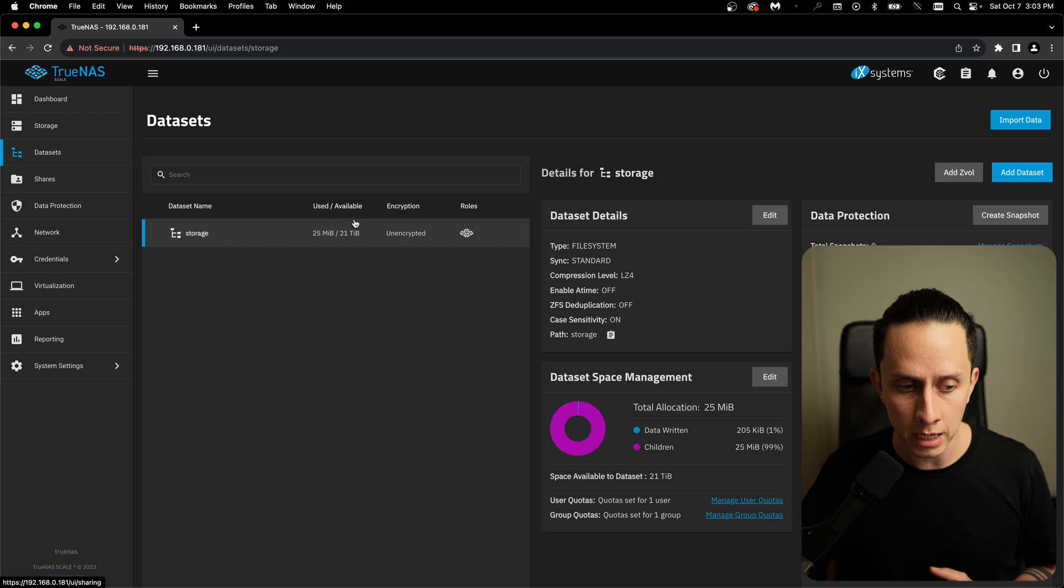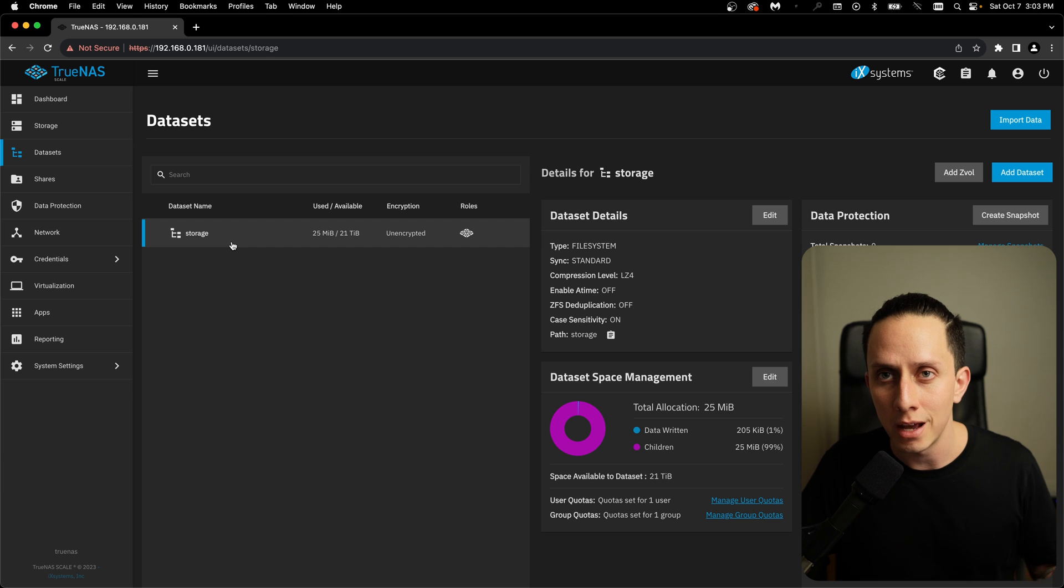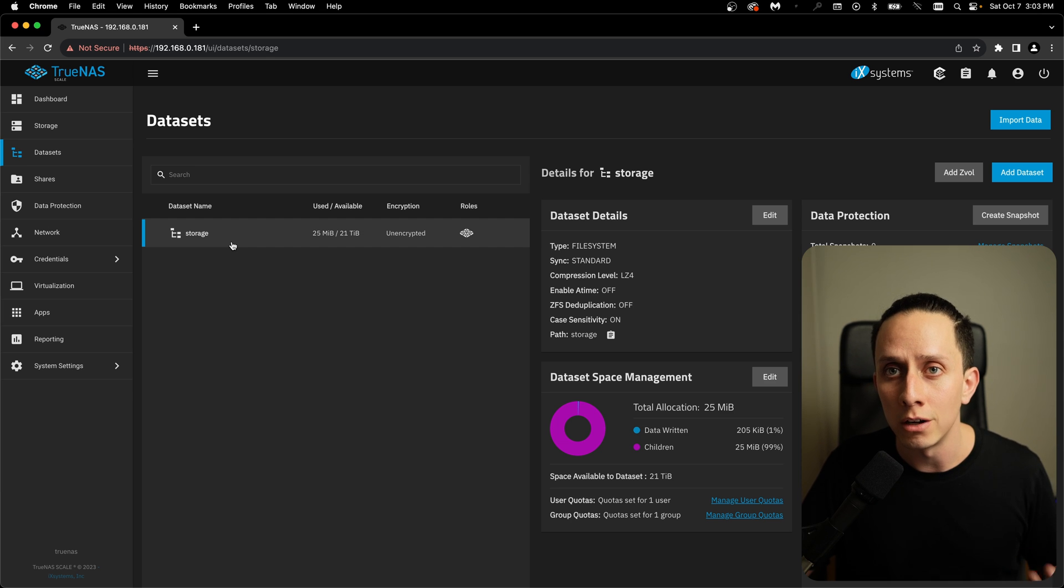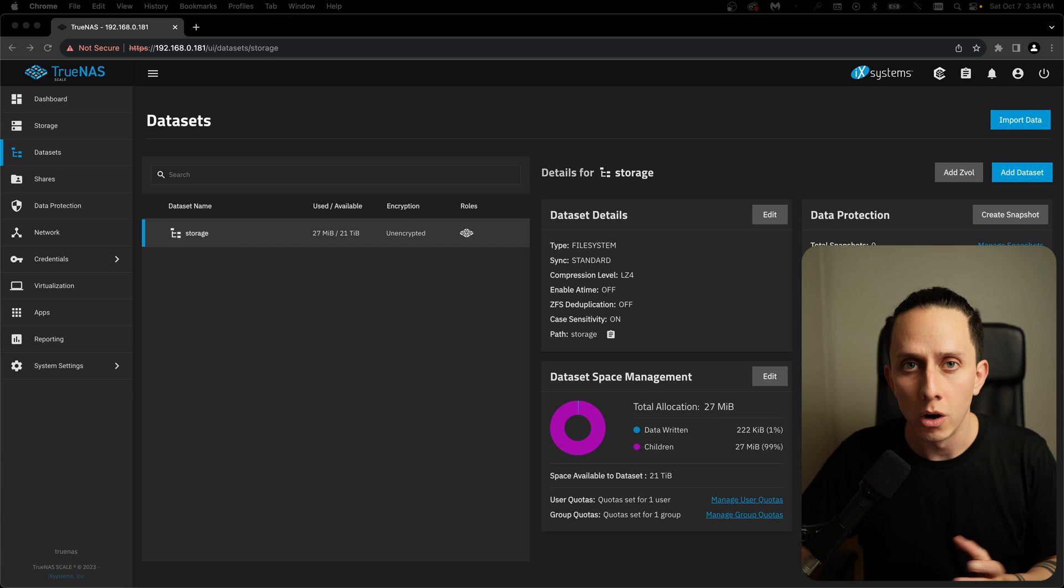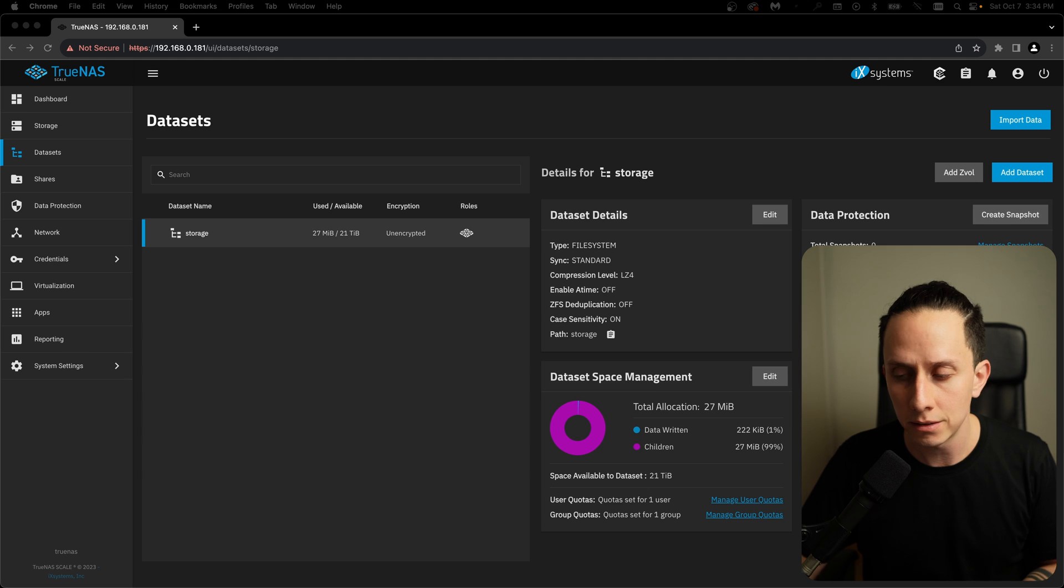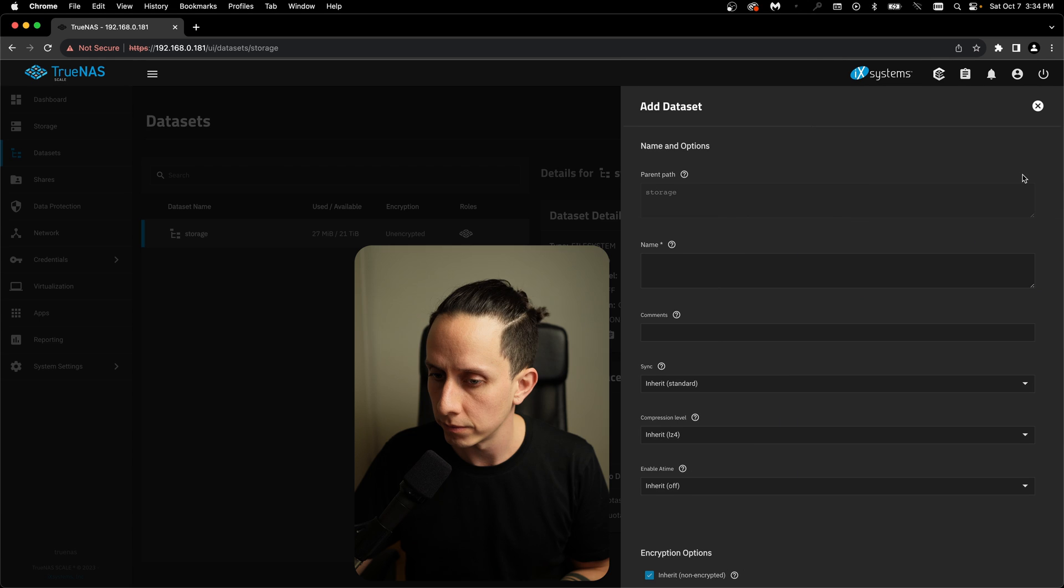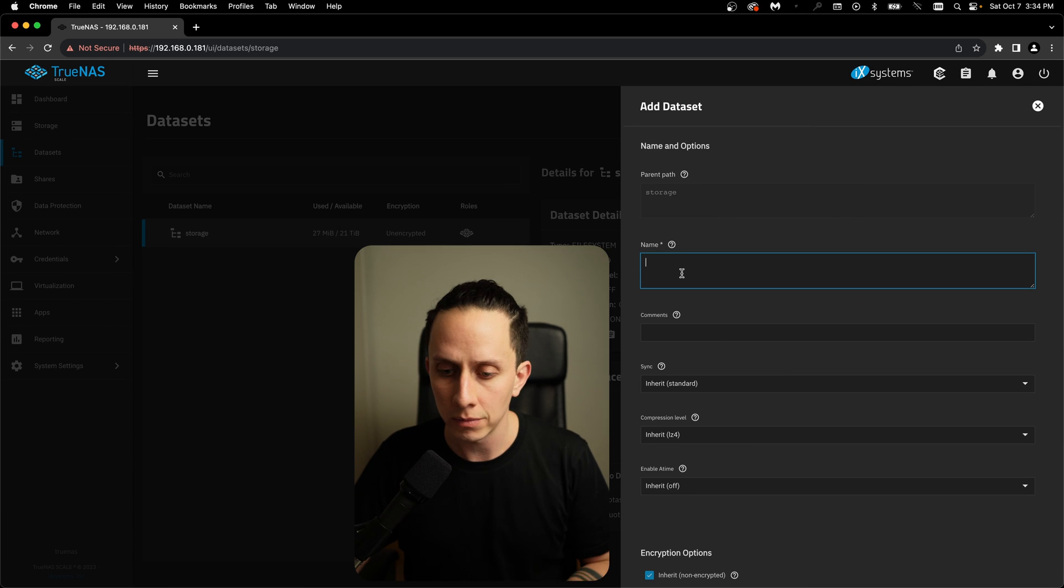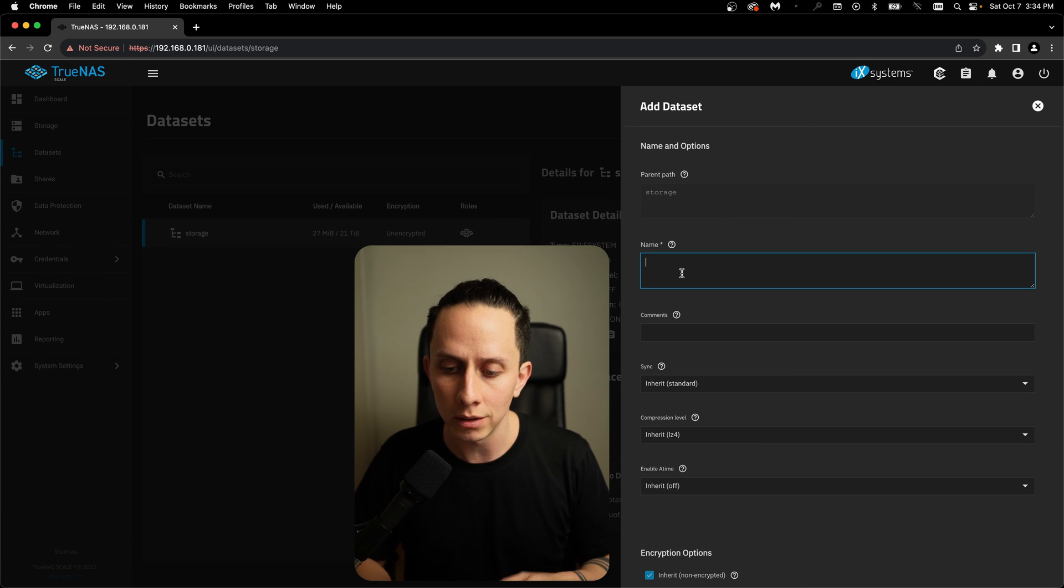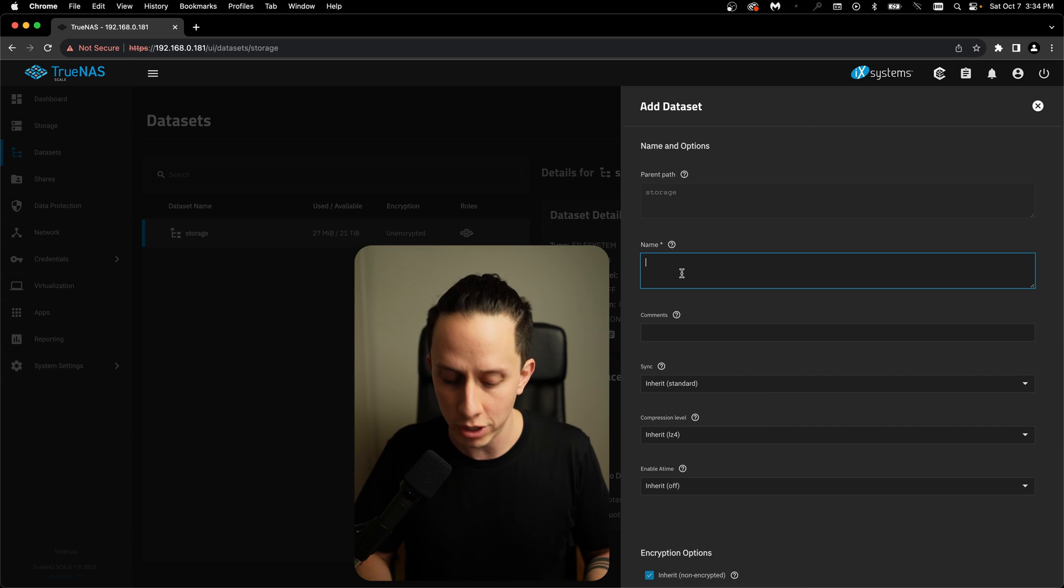By default, it creates a root dataset, which is your storage. But as you know, with ZFS, we need to create a secondary dataset that's going to be our Samba share. So we're going to click on add dataset. And here we can name it anything we want. In this case, I'm just going to put windows share.